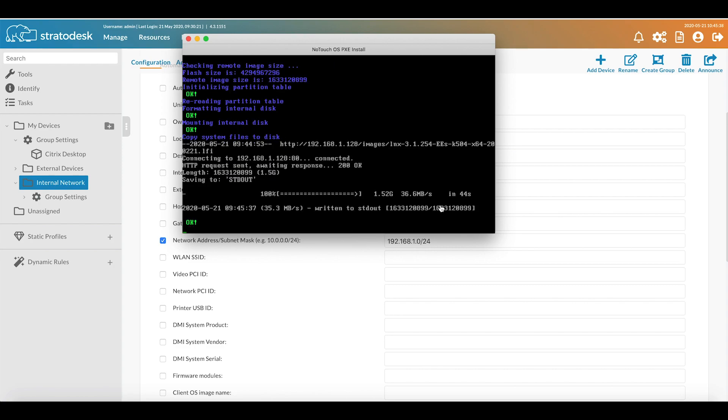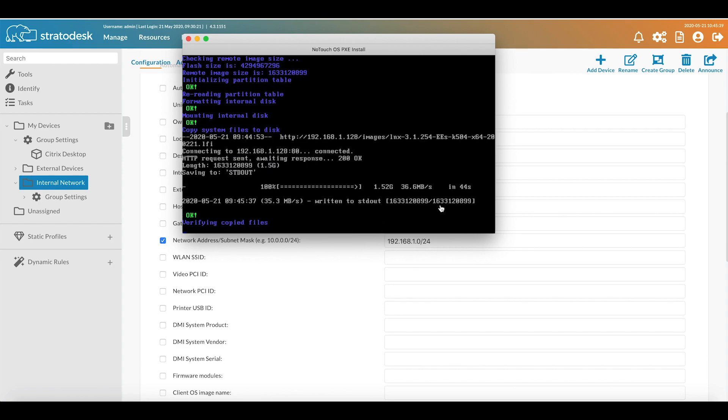The install is complete, so it's just going to verify the installation. Once this is complete it should automatically reboot.